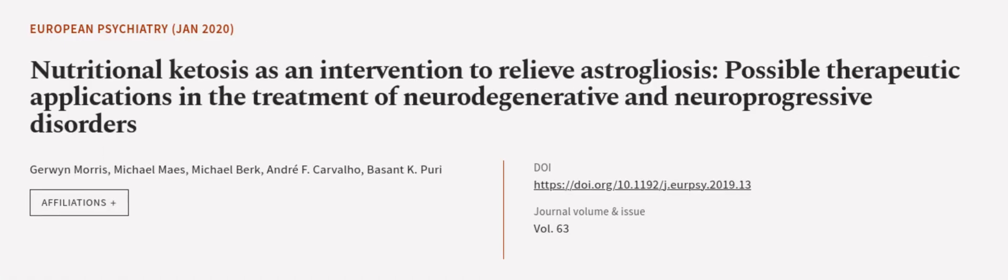This article was authored by Gerwin Morris, Michael Maes, Michael Burke, and others.